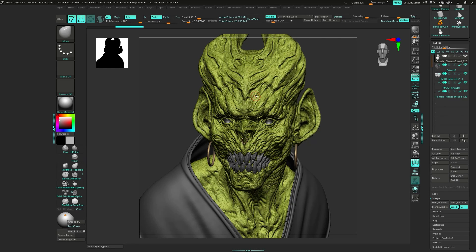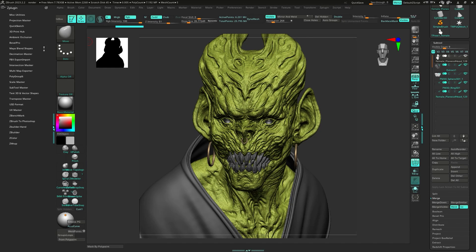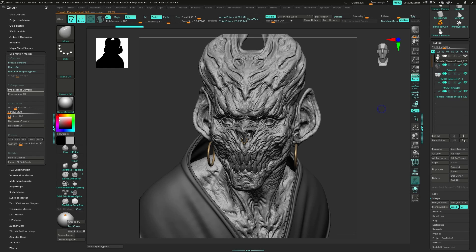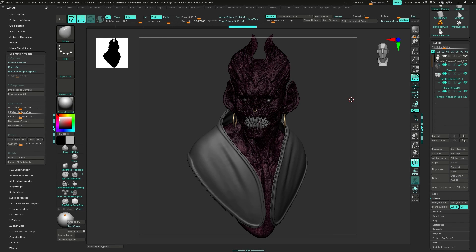Open the ZPlugin tab and click on this little button to open the Decimation Master, then click on 'Process Current.' I usually choose 35 percent because it keeps the details to some extent — I don't need very small facial pores right now. Click 'Make Current,' and now we have two million polygons, almost four million less than before.